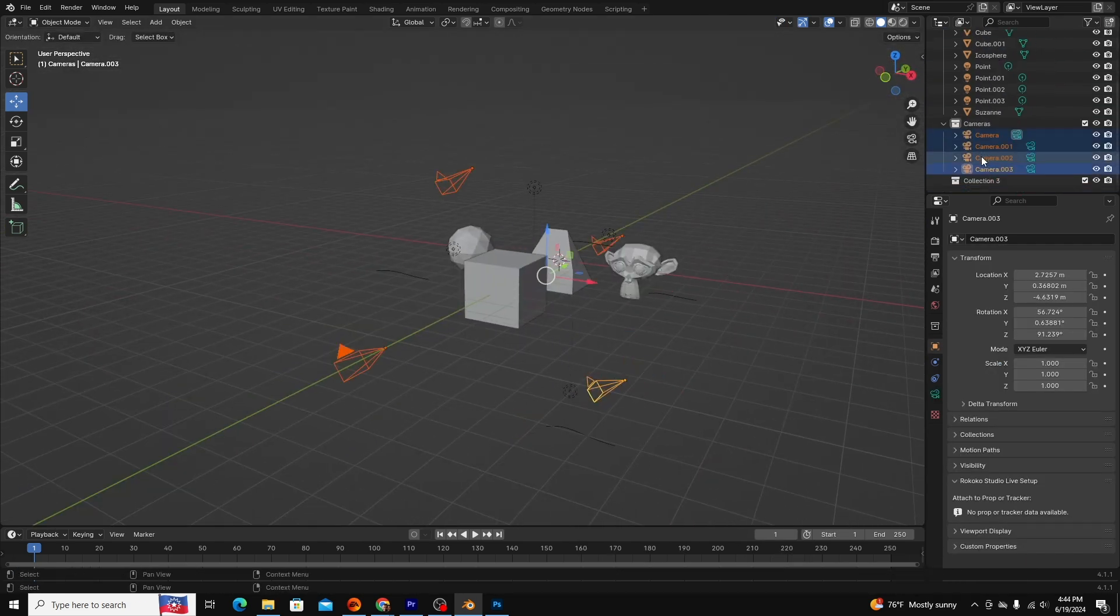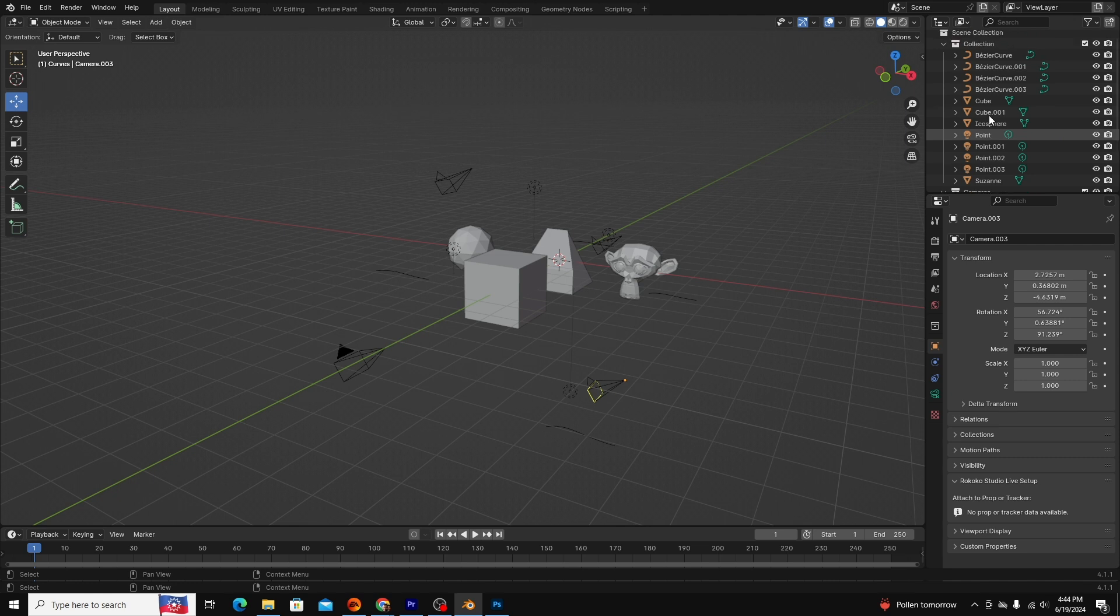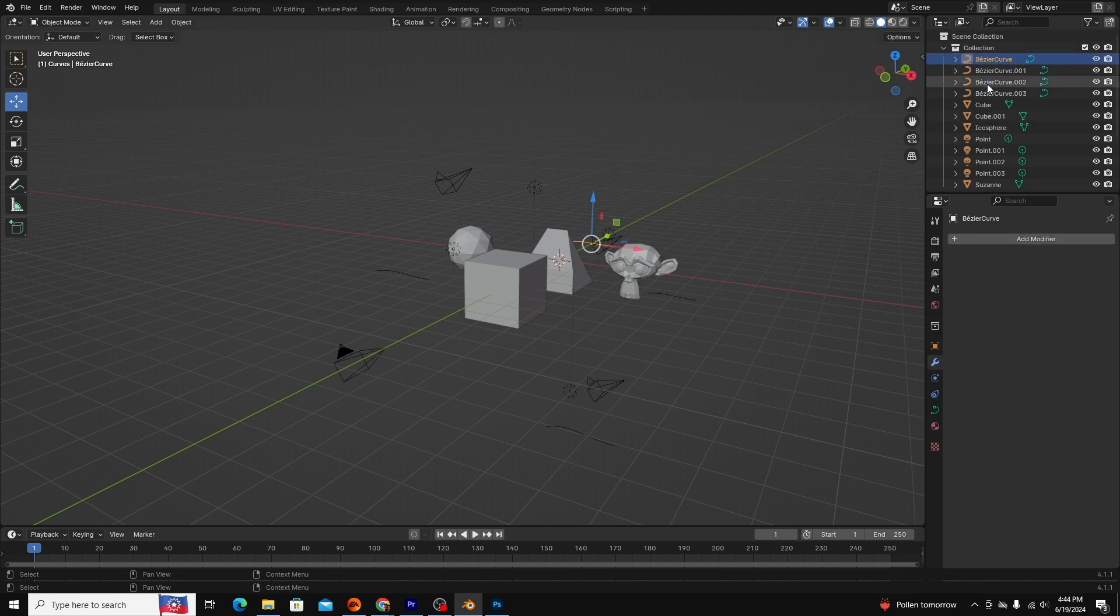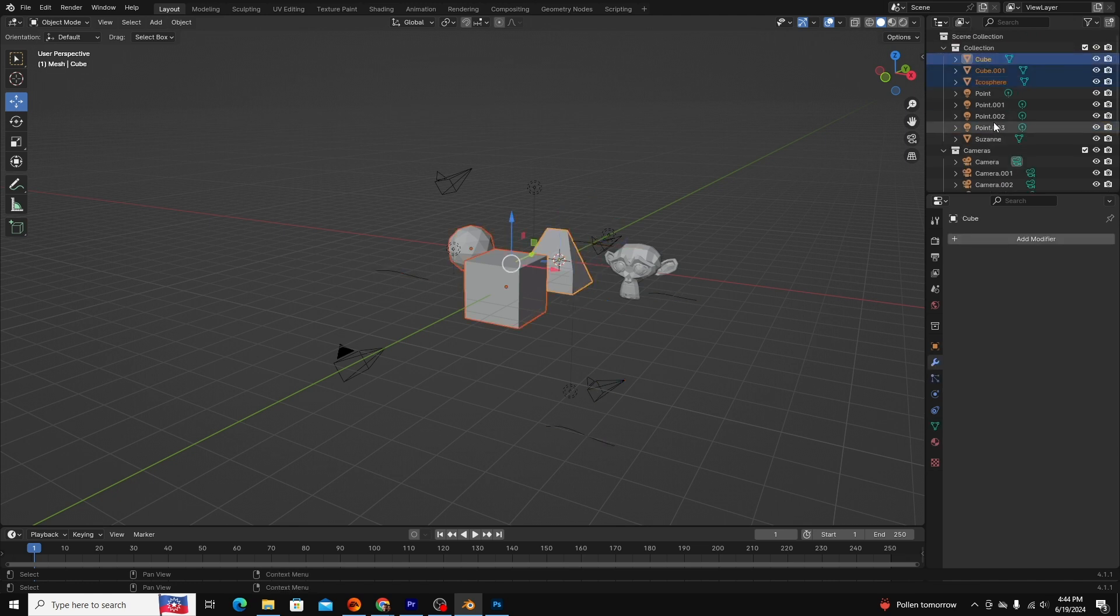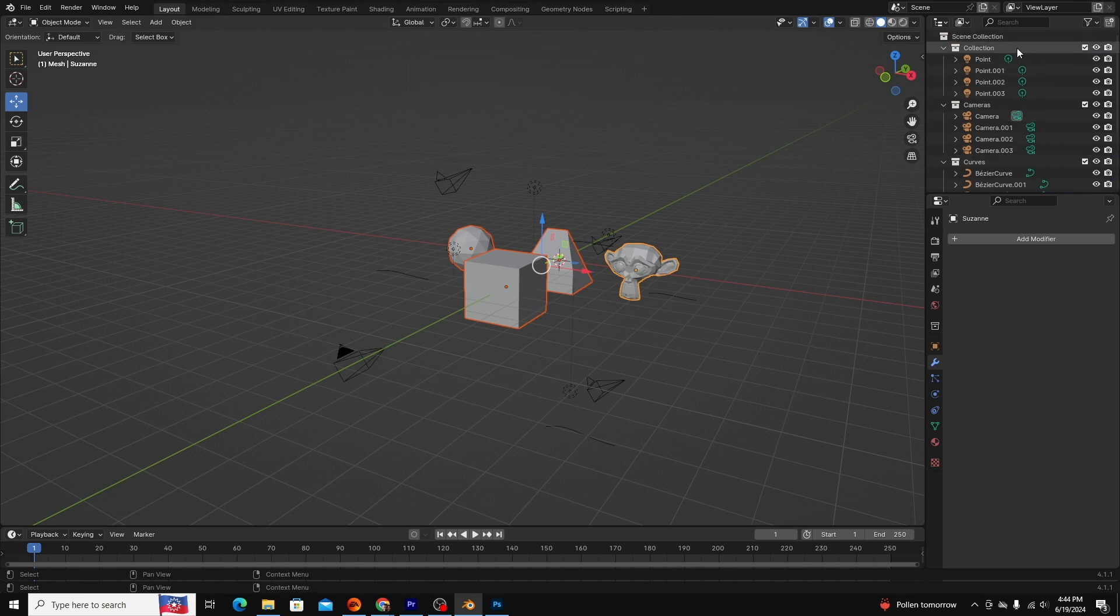Blender has collections, essentially folders to add or organize your file or scene elements however you want. For instance, if I had several lights, cameras, and meshes in my scene, I could organize all three of these components in separate collections to keep them organized.